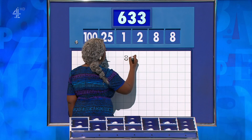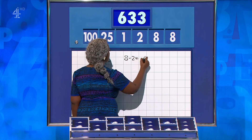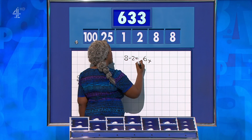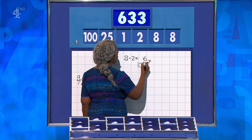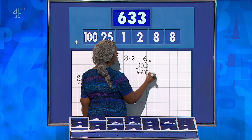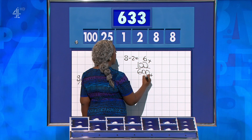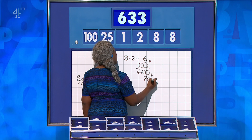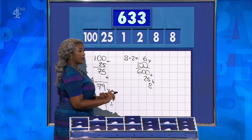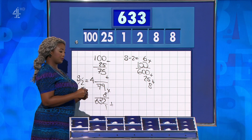Dan? 8 minus 2 is 6. Multiply by the 100 for 600. And then add the 25 and the 8, which takes it to 633. Well done, guys.